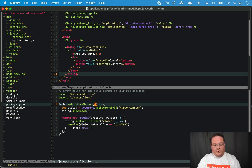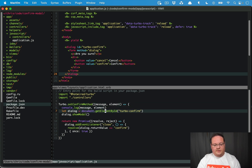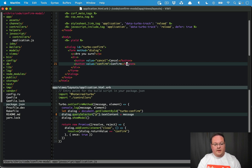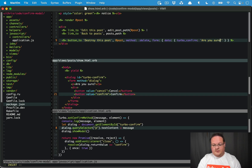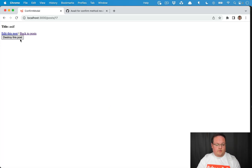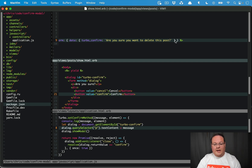Two other things I want to point out: you get the message for the confirm and the element as arguments. If we console.log message and element we'll see those listed out. We can take the dialog, do a querySelector for the p tag inside, and set its textContent equal to the message. Then in our post show we can say 'Are you sure you want to delete this post?' — and if we refresh, we'll see that message is actually rendered in the dialog.